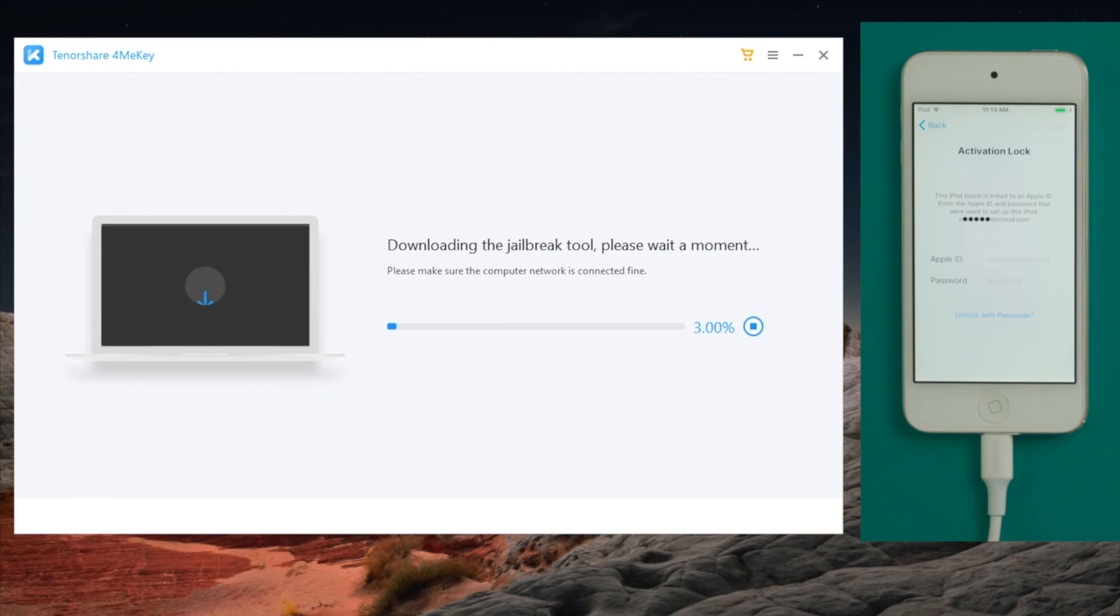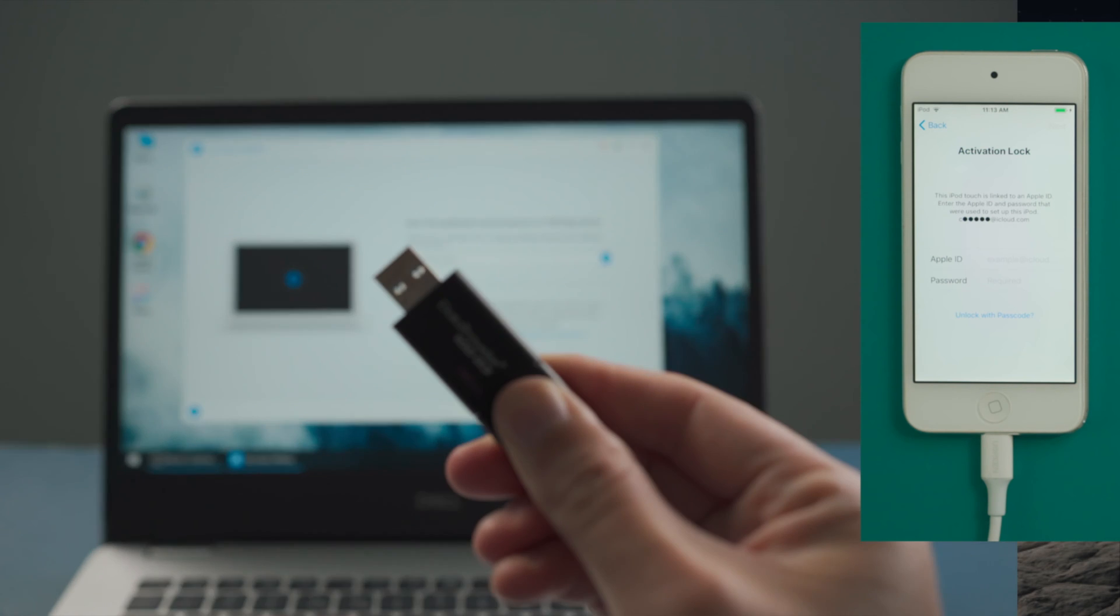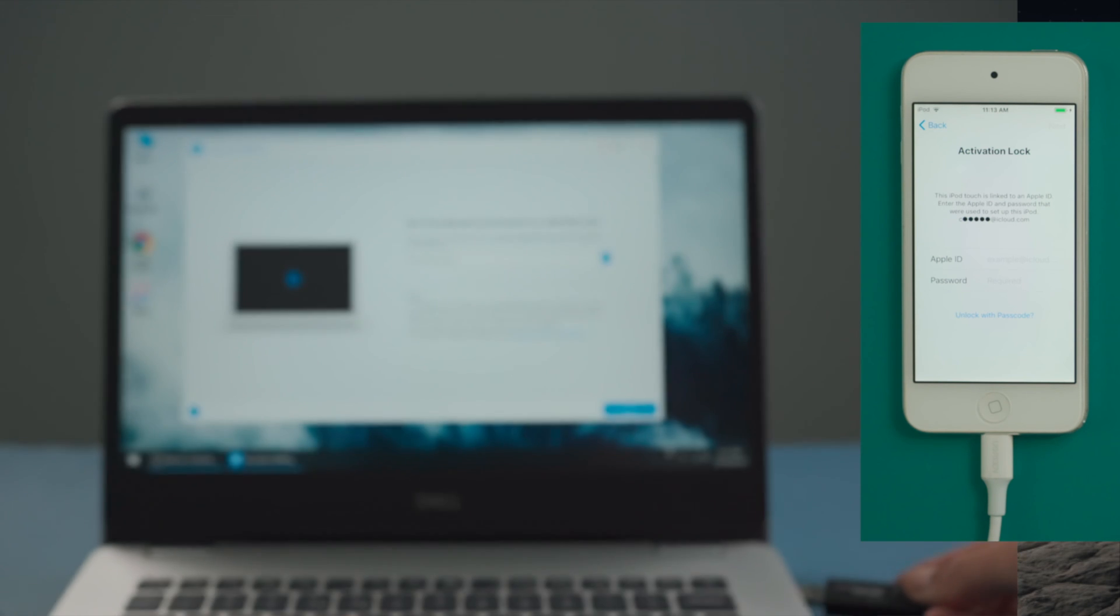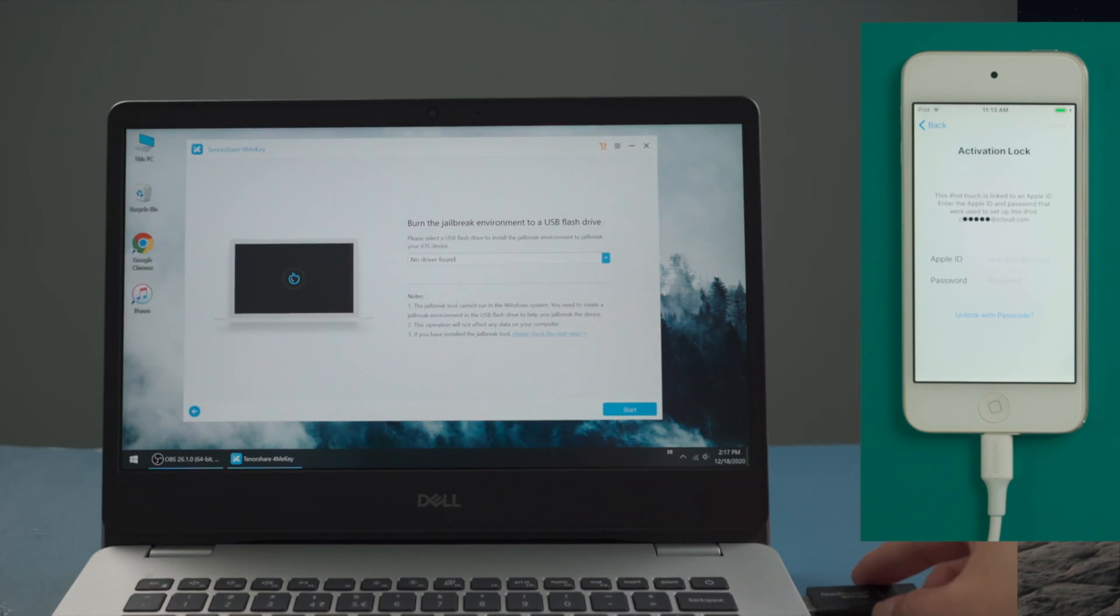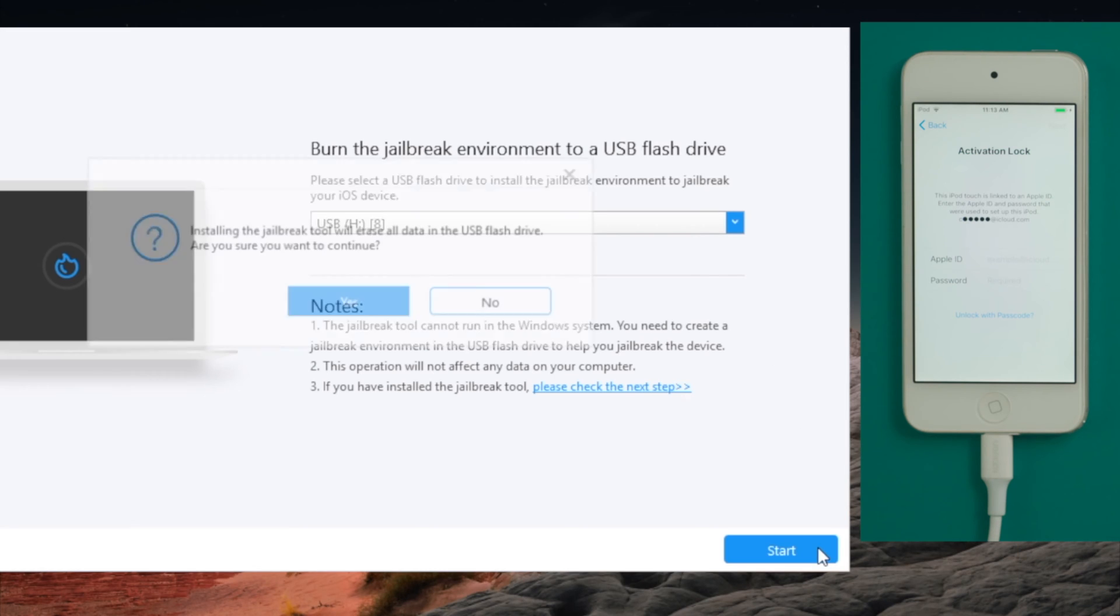4MeKey will download the jailbreak tool first if you haven't done it yet. Now insert an empty USB thumb drive into the computer. Once recognized, hit start to create the jailbreak drive.